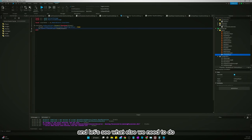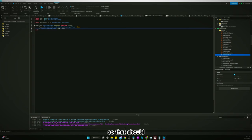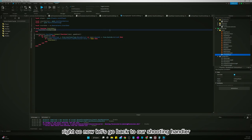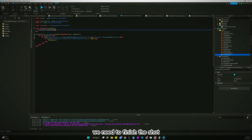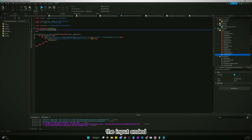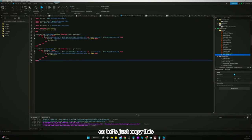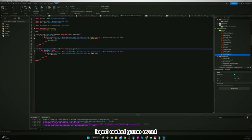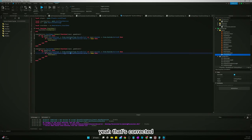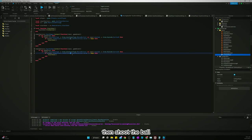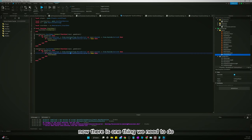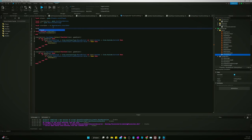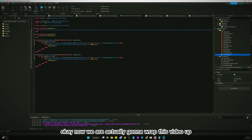Back in our ShootingHandler, we also need to handle when input ends to finish the shot. We copy the InputBegan block, paste it, and change it to InputEnded. If it's not a game event and if we still have possession, then we shoot the ball. We also start defining a local function called Shoot.